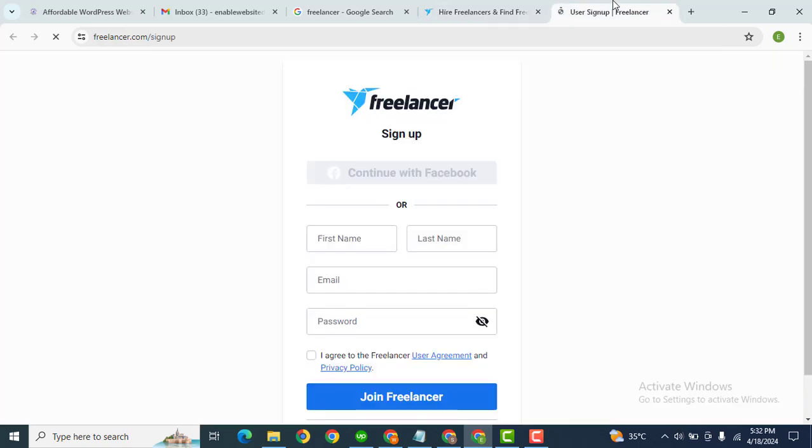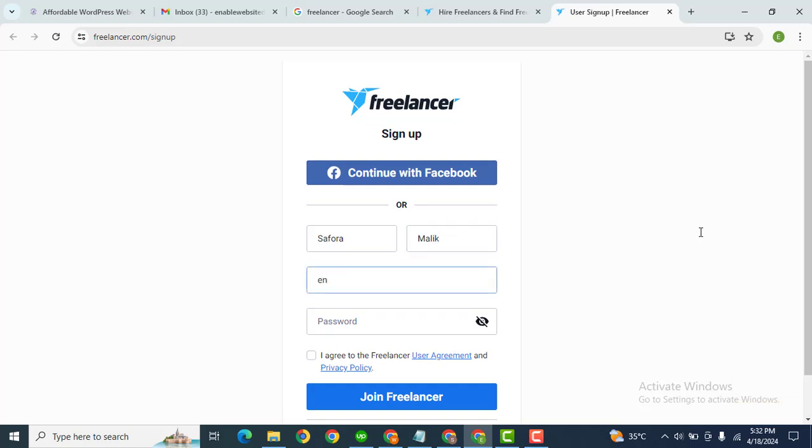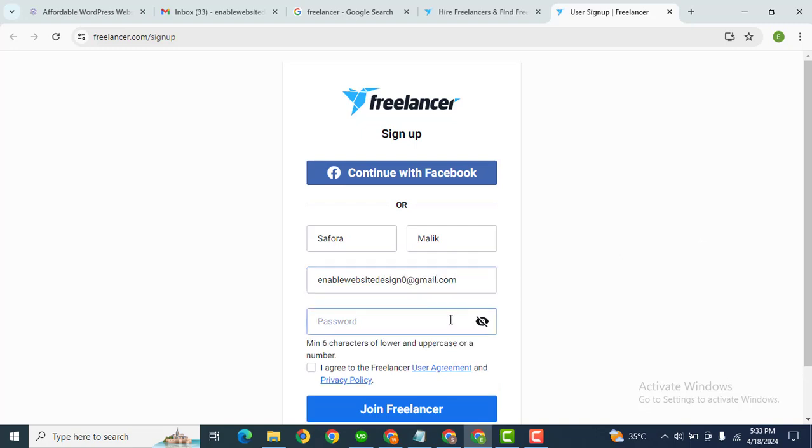Simply click the sign up button and after that here we can fill out this registration form. So I am creating this profile for someone else. Let me add the name and after that here we need to add the email address, then we need to add a password.